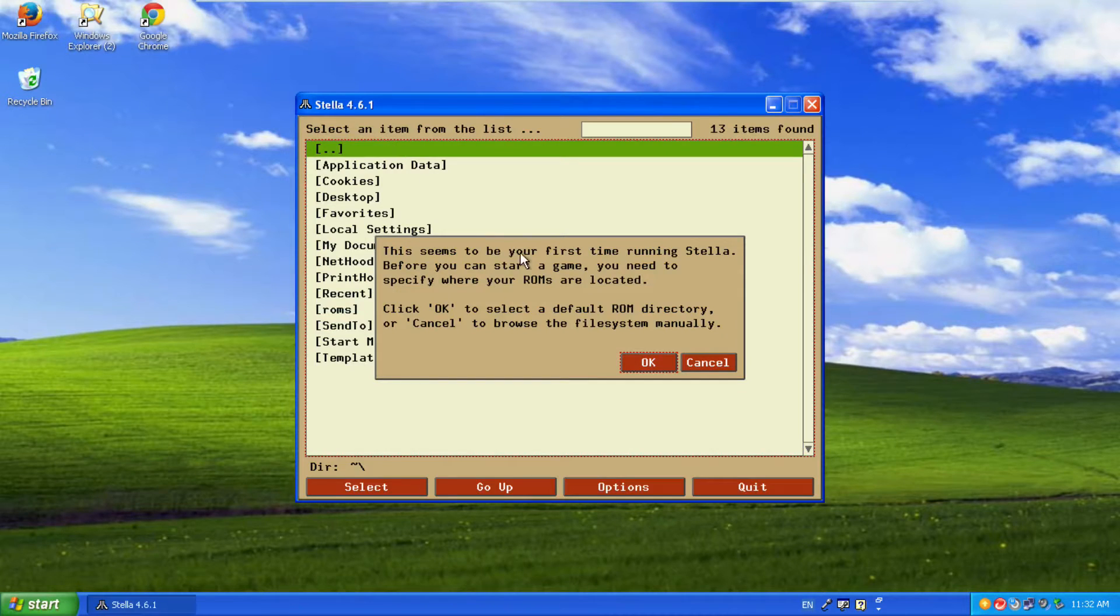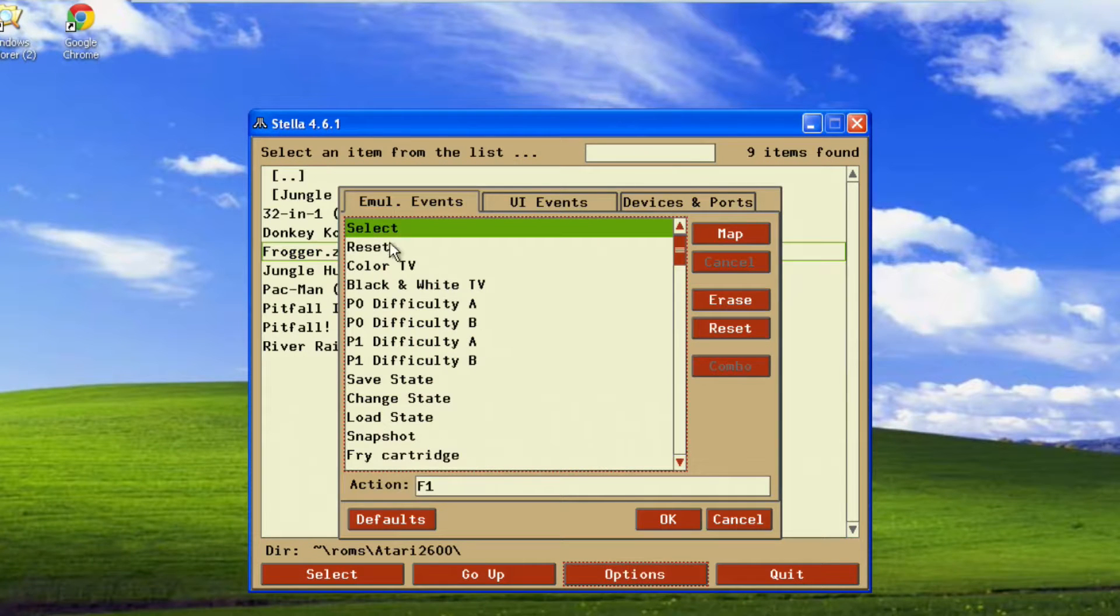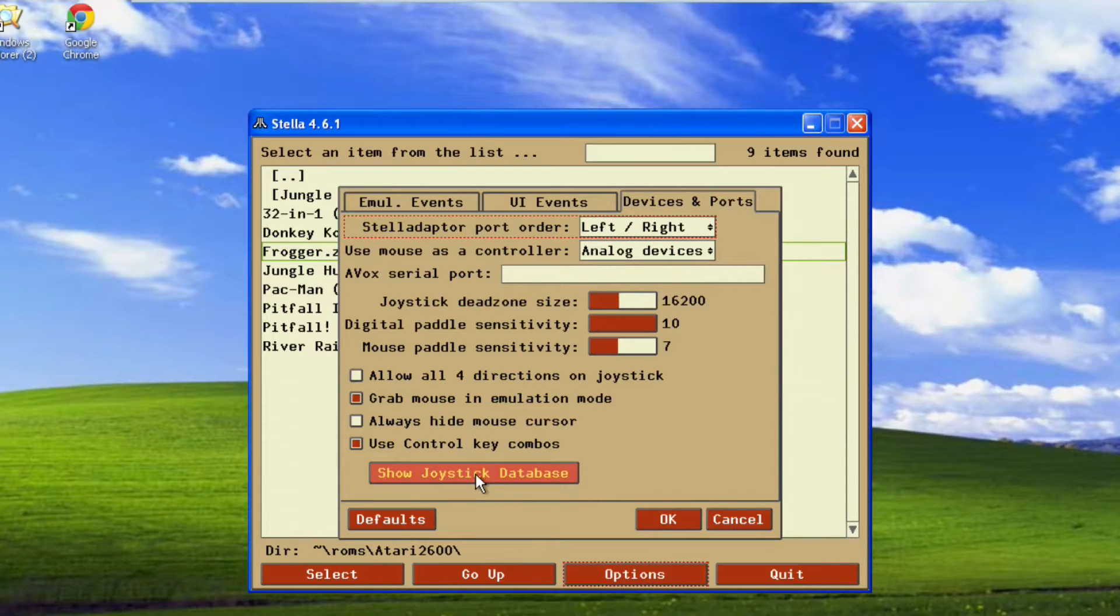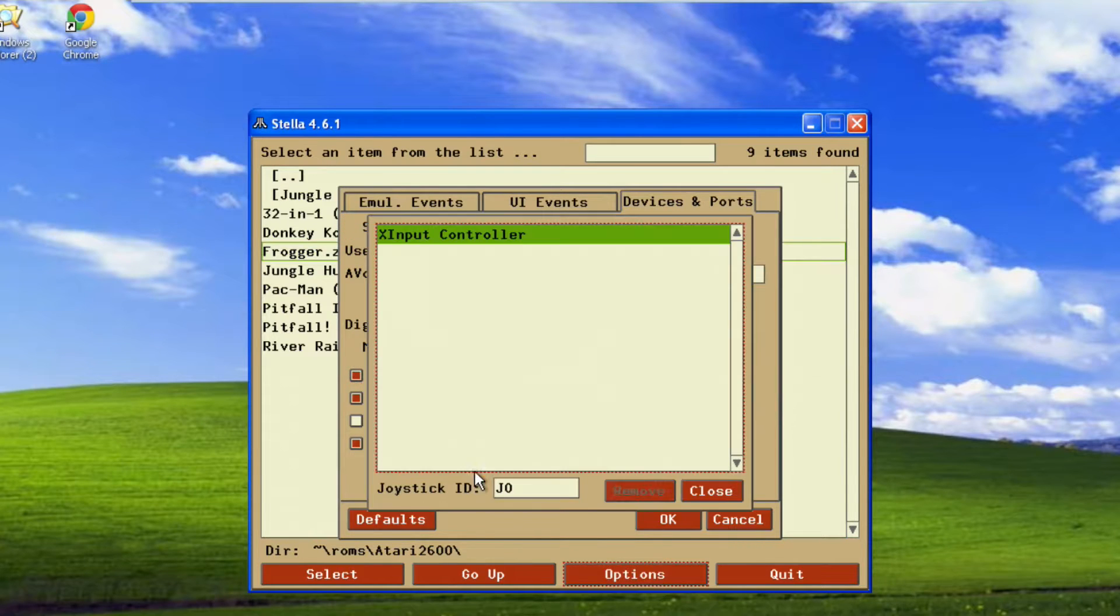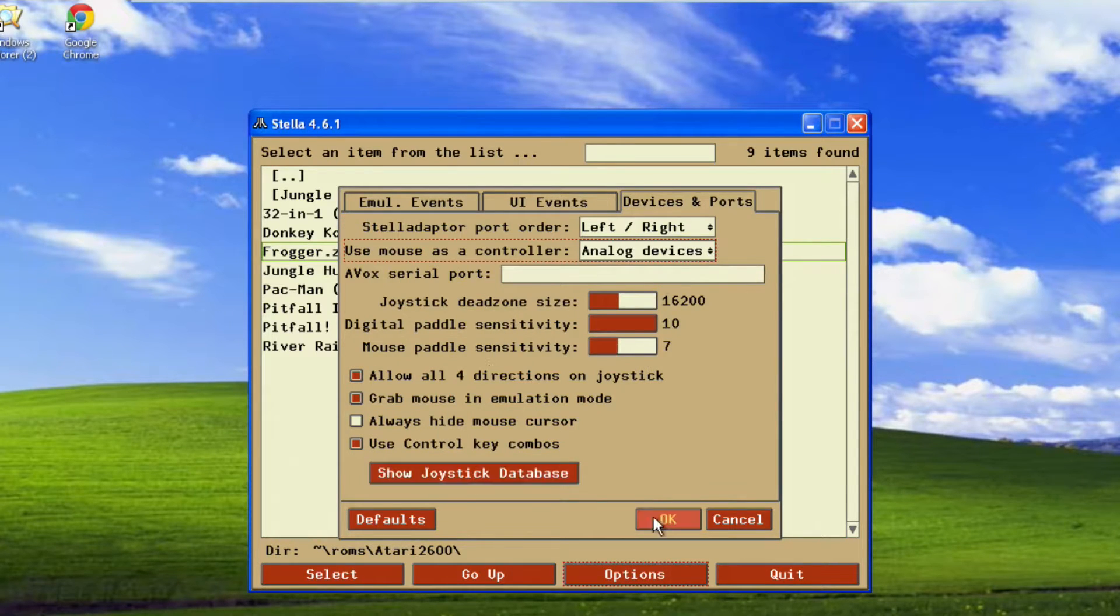Take a look around in the menu choices for Stellar once you've fired it up. You can change the screen resolutions, you can make sure that your controller is set up the way you want it in the actual application.